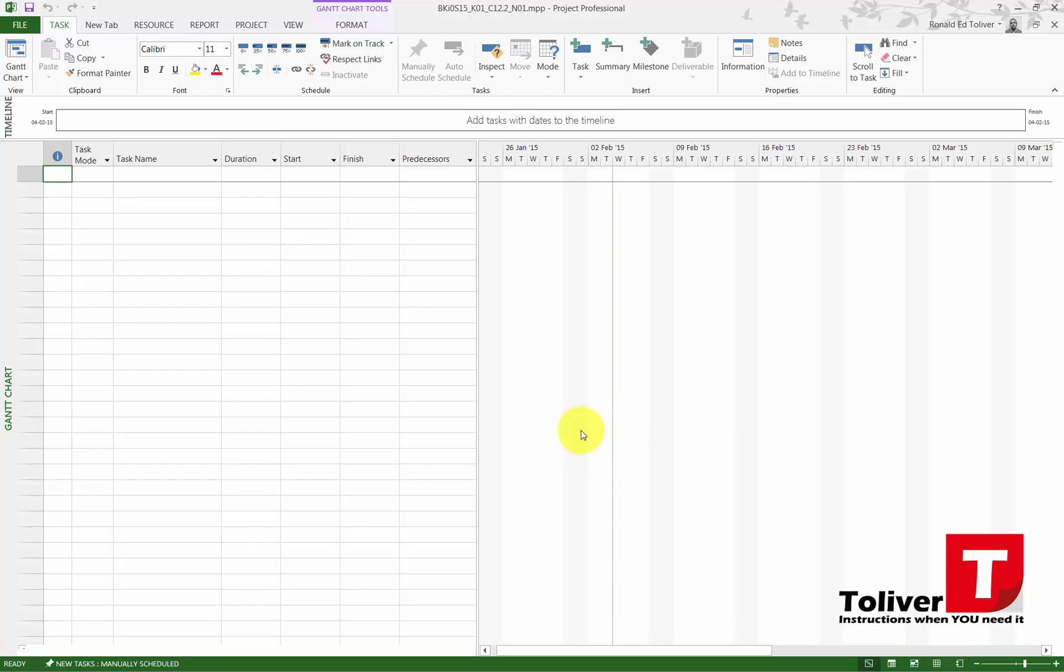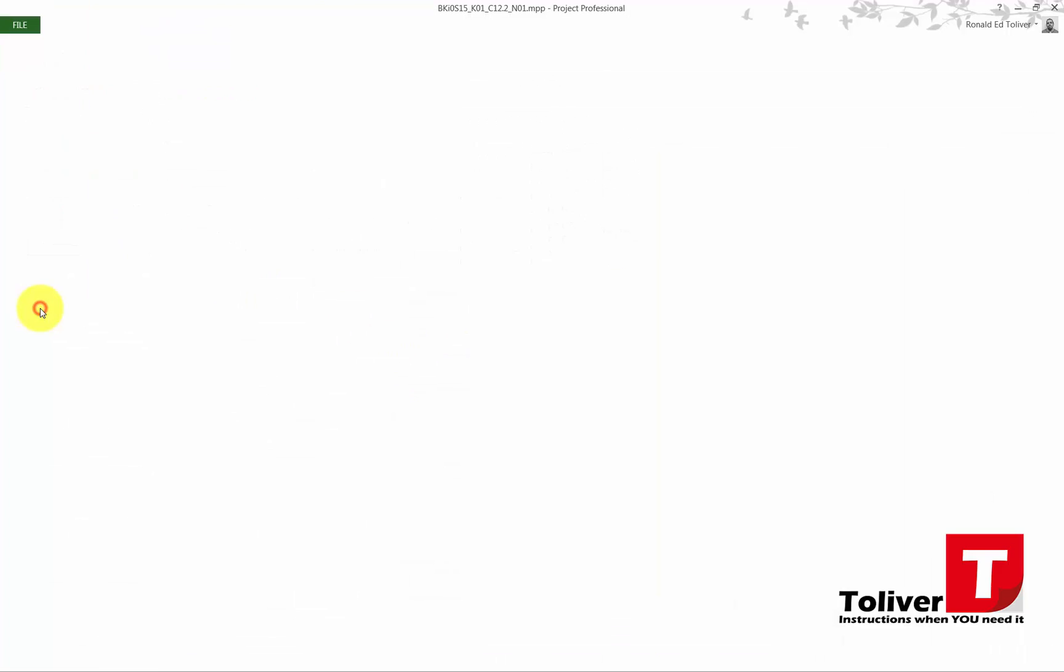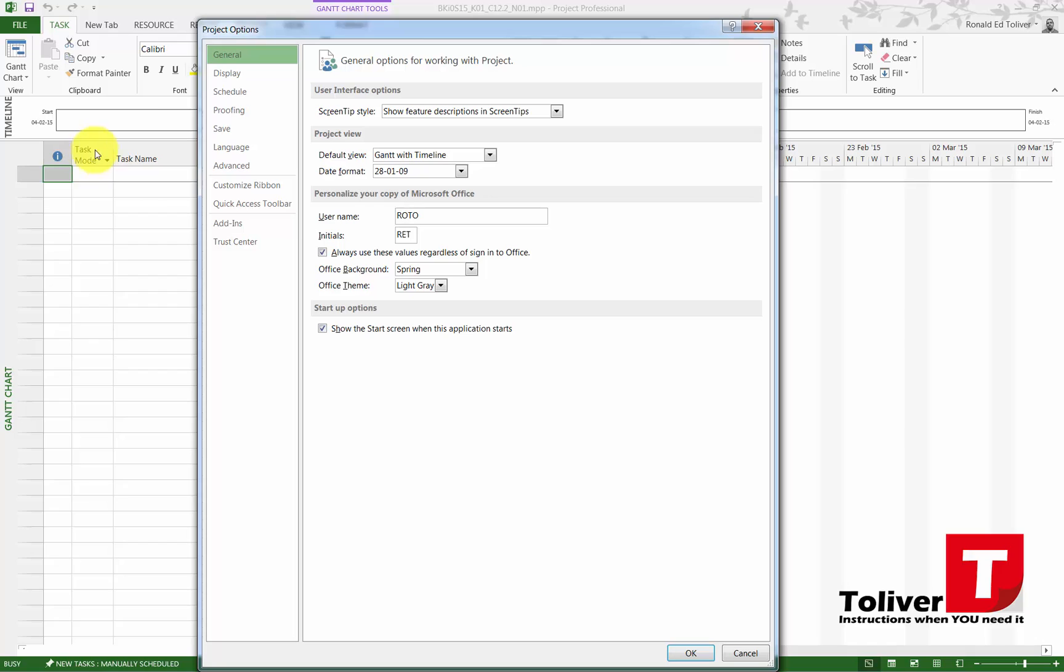And then I'm ready to start making the modifications. The first thing you should be aware of is the options, so start by going up in File, under Options, and then start with the first one, General.